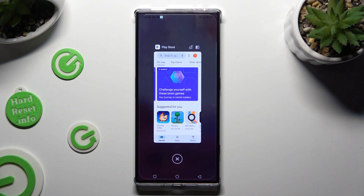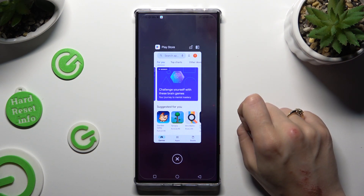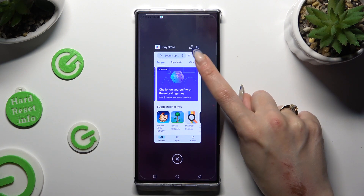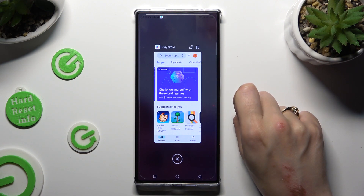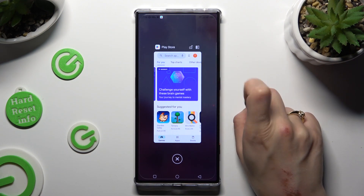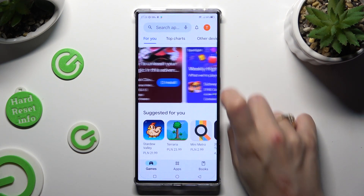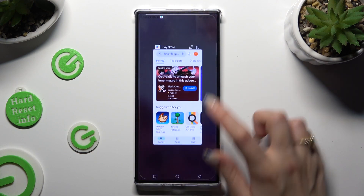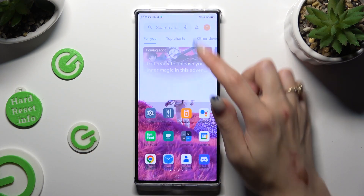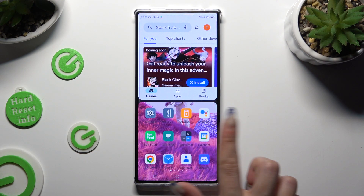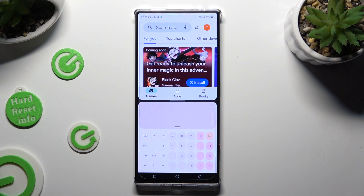Now click on this icon with two rectangles next to an open padlock at the top right corner. Then just click on the other app.